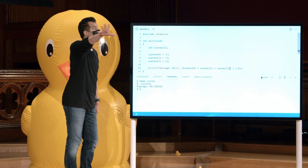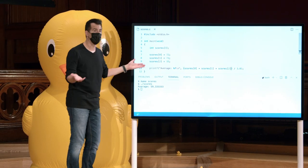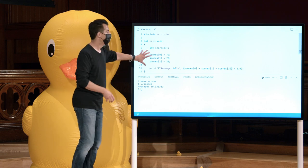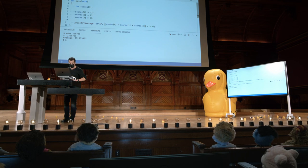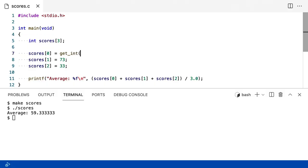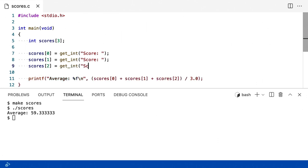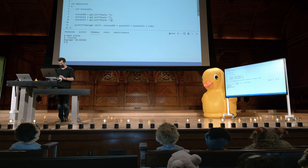Este programa ainda não resolve todos os problemas que descrevemos — eu ainda só posso armazenar três pontuações. Mas, por enquanto, estamos apenas introduzindo uma nova sintaxe e um novo recurso pelo qual posso armazenar vários valores na mesma variável. Vamos melhorar isso um pouco mais. Em vez de codificar essas pontuações, vamos usar getInt para pedir ao usuário uma pontuação, depois outra, depois uma terceira, armazenando-as nesses respectivos locais.